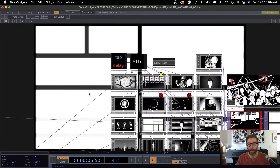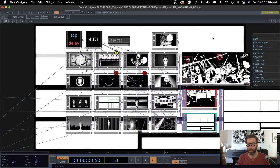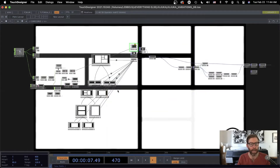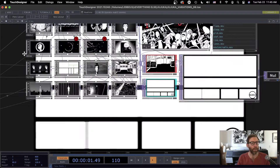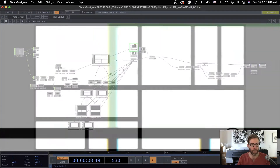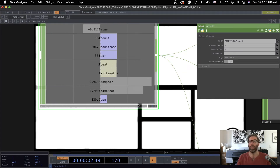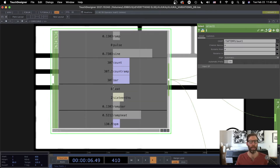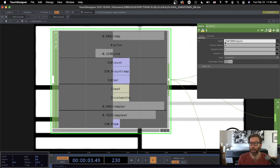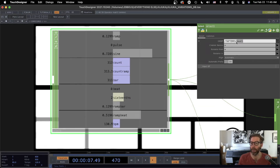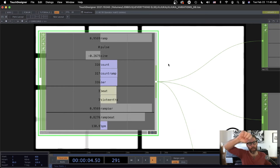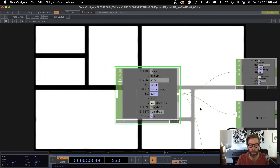That's essentially it, although I should say how to access that beat chop. So I have a select chop in all my little micro nodes, and it is looking at the root level, looking in my tap tempo container, and then grabbing beat one. This is how you propagate that information — if you have a master control in one place, you can propagate it all over your network by using the select chop.